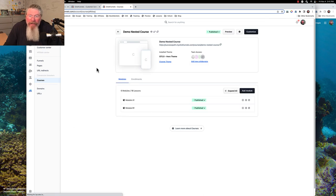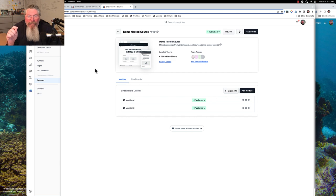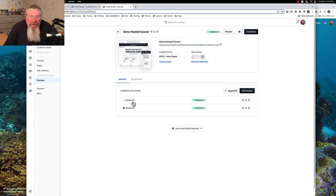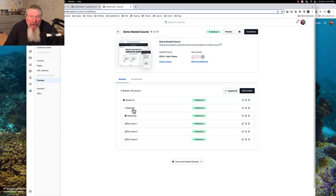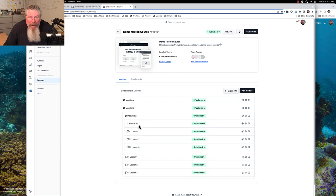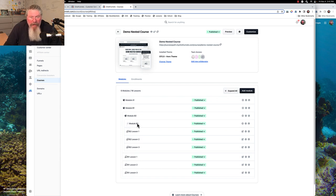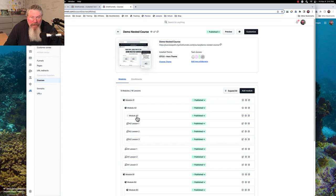Now we're going to click over here on the course and come back into this page. Remember, we started with a preset nested course, so we have several modules already set up in here. Let's open up module B1. There's also a B2 module nested inside with a bunch of lessons, and then another nested module B3 with lessons as well. So lessons for B1 are here, B2 has B3 inside it, and then A2 and A3 — they've got the same setup on both of these.